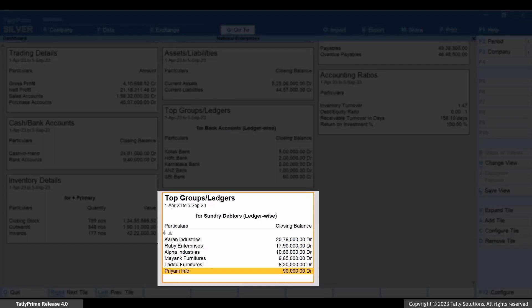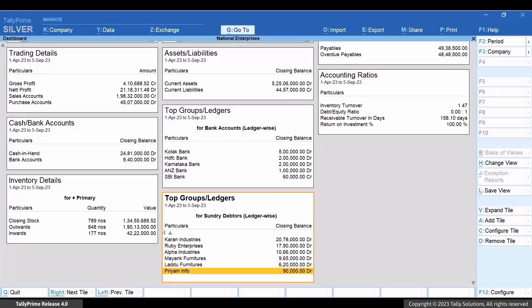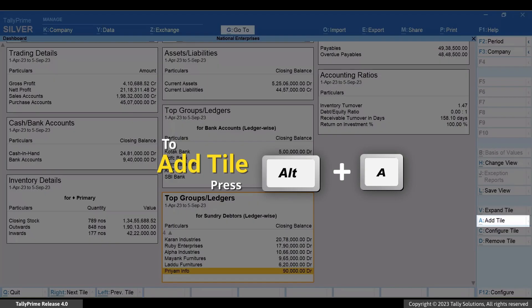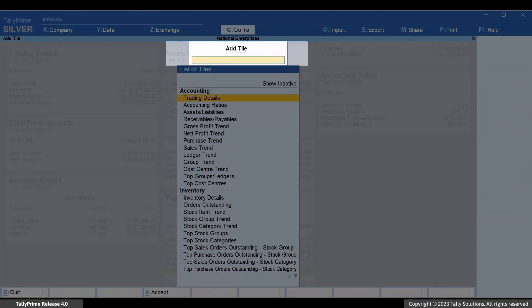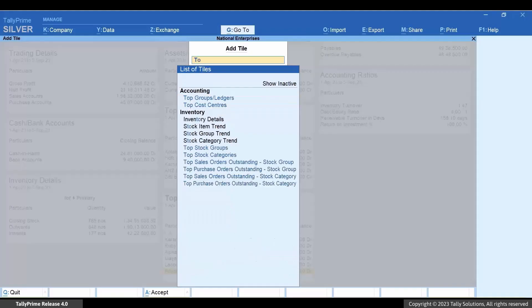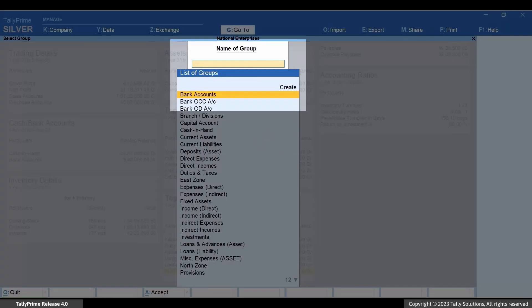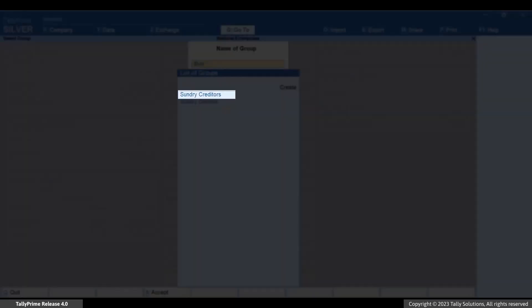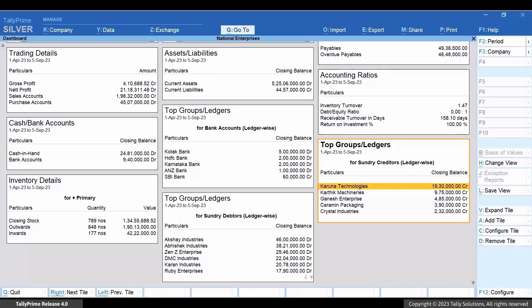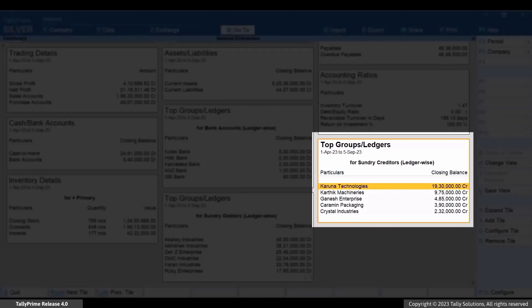Similarly, add a tile to view the top sellers created under Sundry Creditors. Press Alt+A, type or select Top Group/Ledgers, select the tile, and press Enter. Select the group — for instance, let's select the group Sundry Creditors and press Enter. You can see the Top Group/Ledgers tile and view the values.